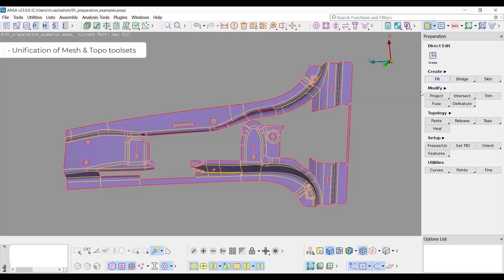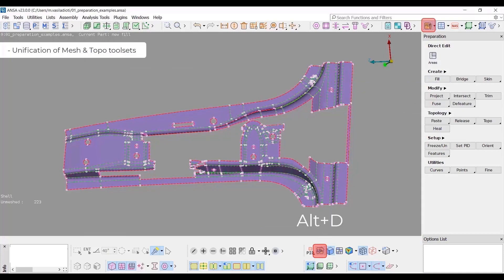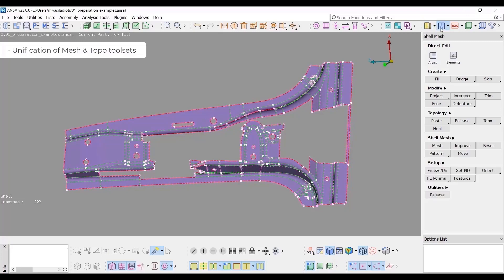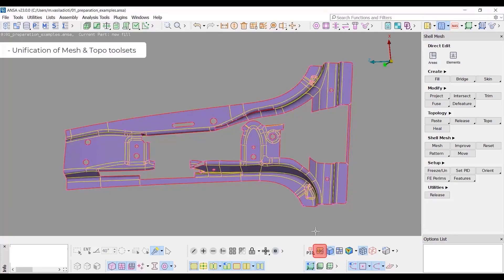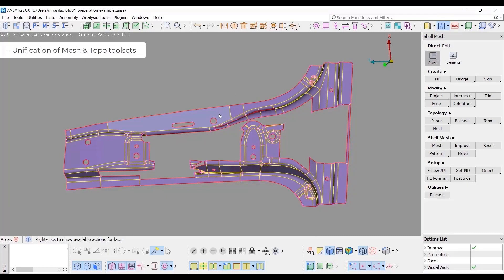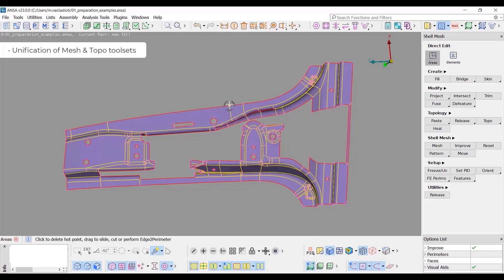This is also facilitated by the existence of the faces draw mode button, which allows to visualize the model in MESH view mode while in TOPO module and vice versa. The available operations of the direct edit mode depend both on the draw mode as well as on the hovered entities.